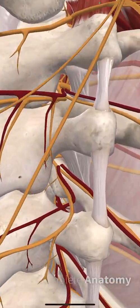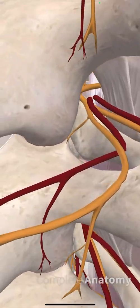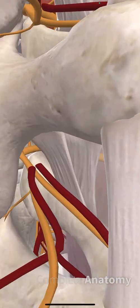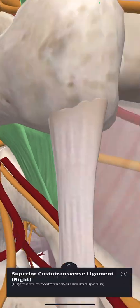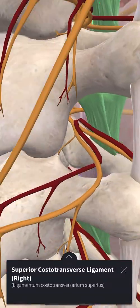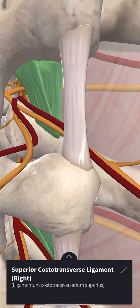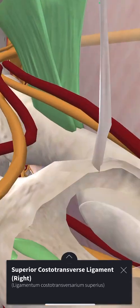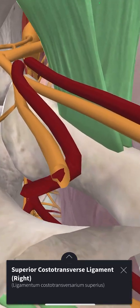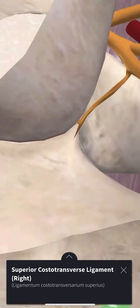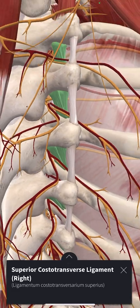And if you're doing an ESP block, you can see what you'll be hitting. But hold on, look in here — that is the superior costo-transverse ligament. There's a medial slit in there. Let's walk inside. Look what's coming out: the dorsal ramus and the artery.